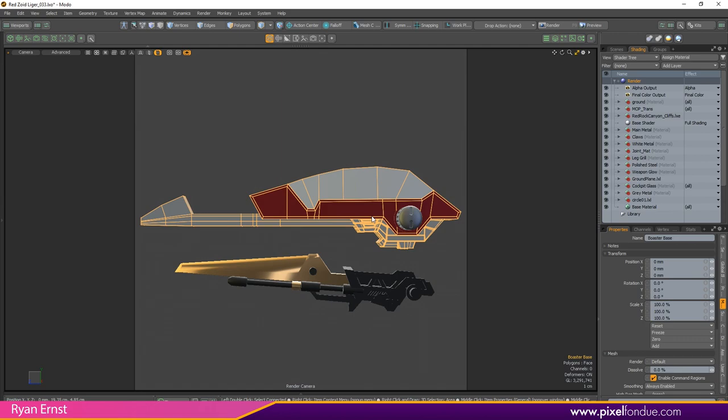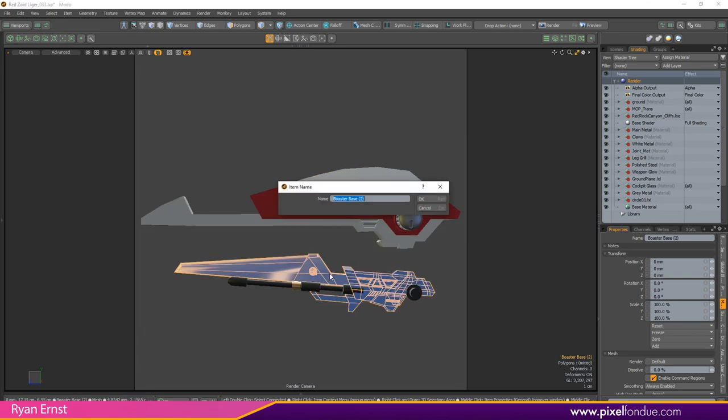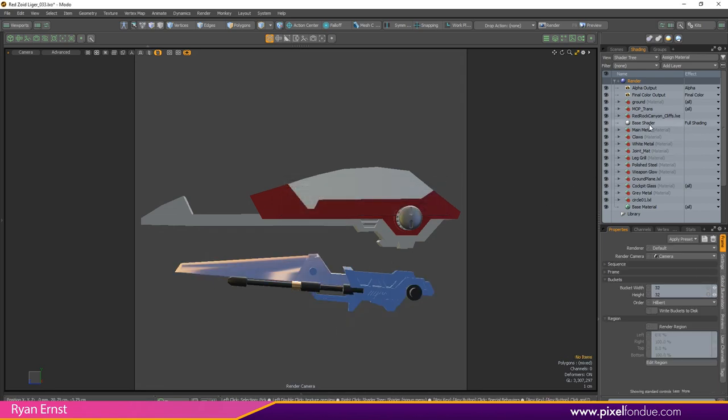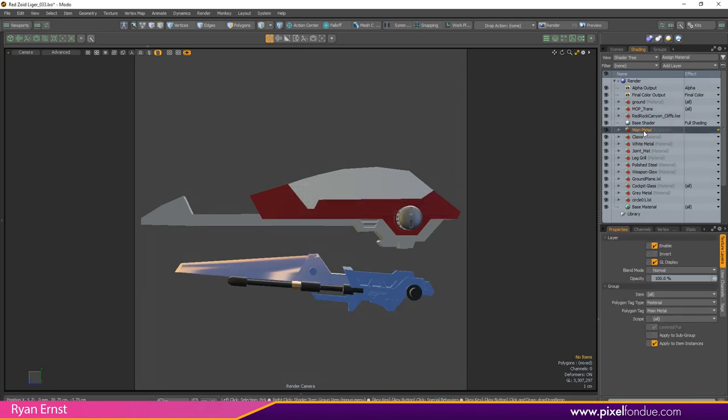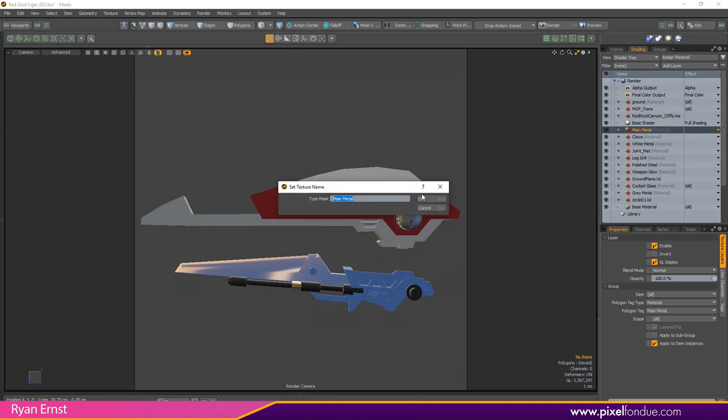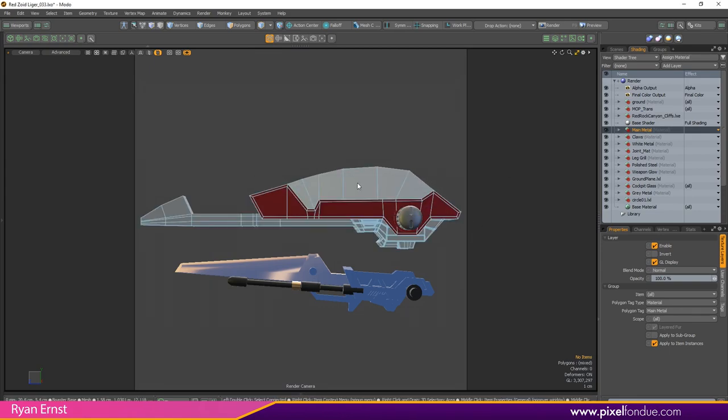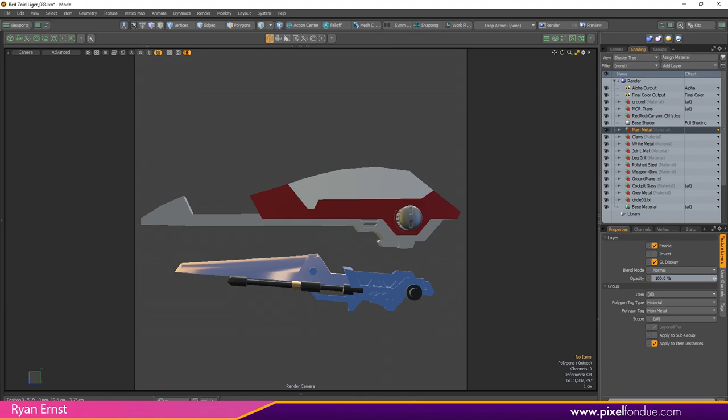We'll take a break from the menus real quick and I'll show you one of my favorite features and that is just being able to select an item, hit spacebar and rename it. So you can rename this like blade base, there you go. You can do that with your things in the shader trees, you can do it with your items, you can do with whatever you've got selected. It's fantastic, saves me a ton of time having to go in there and right click and rename or do whatever, and it just makes keeping things organized a breeze.